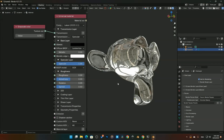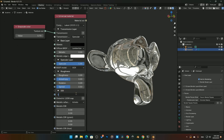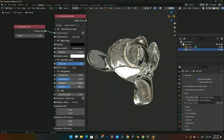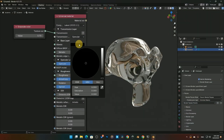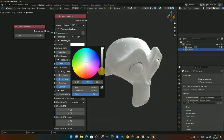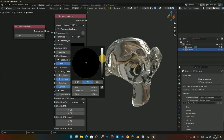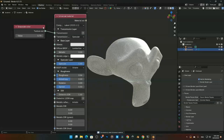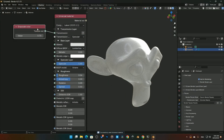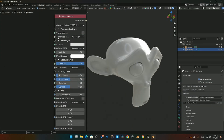You can also come down to the IOR, set at 1.5, and go to 1.3. The main thing is the albedo needs to be set to black — if it's not, it doesn't work properly. That's how you quickly get glass using the Universal Shader.